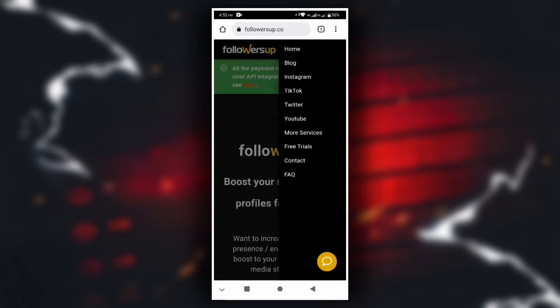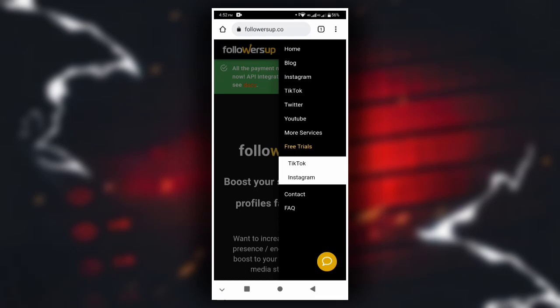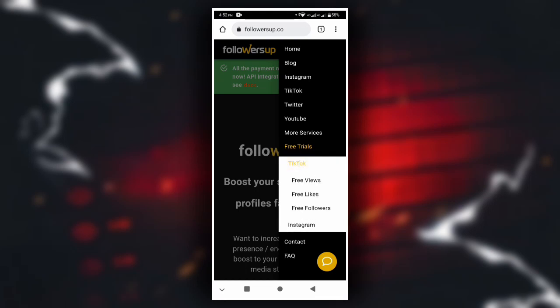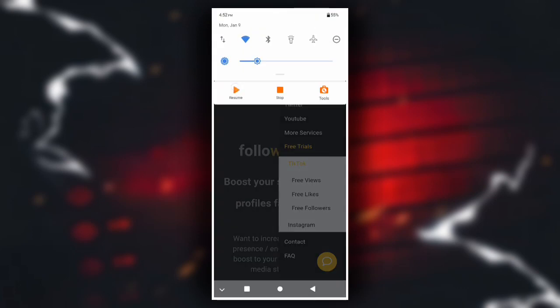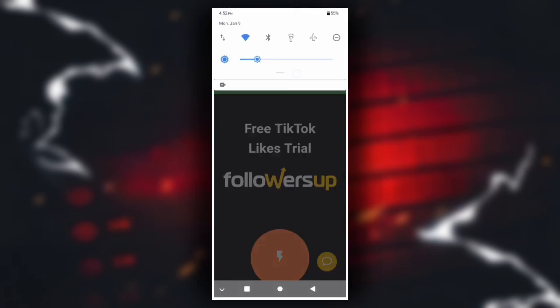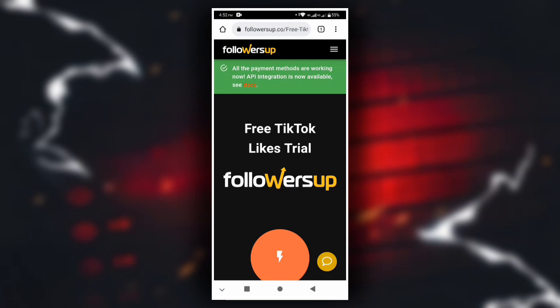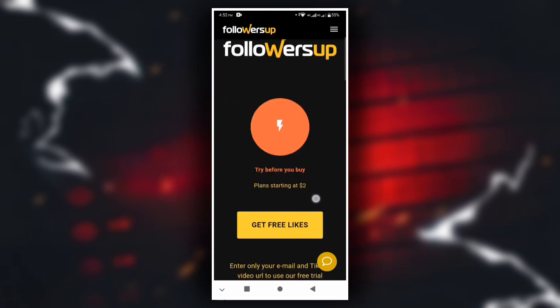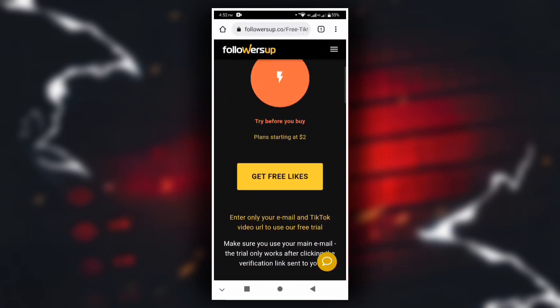If you sign in, press your profile icon. You can click the link and give your services. You can also get likes and followers. You can get free likes, free TikTok likes, followers, and more. You can also see plans to buy starting at 2 dollars.